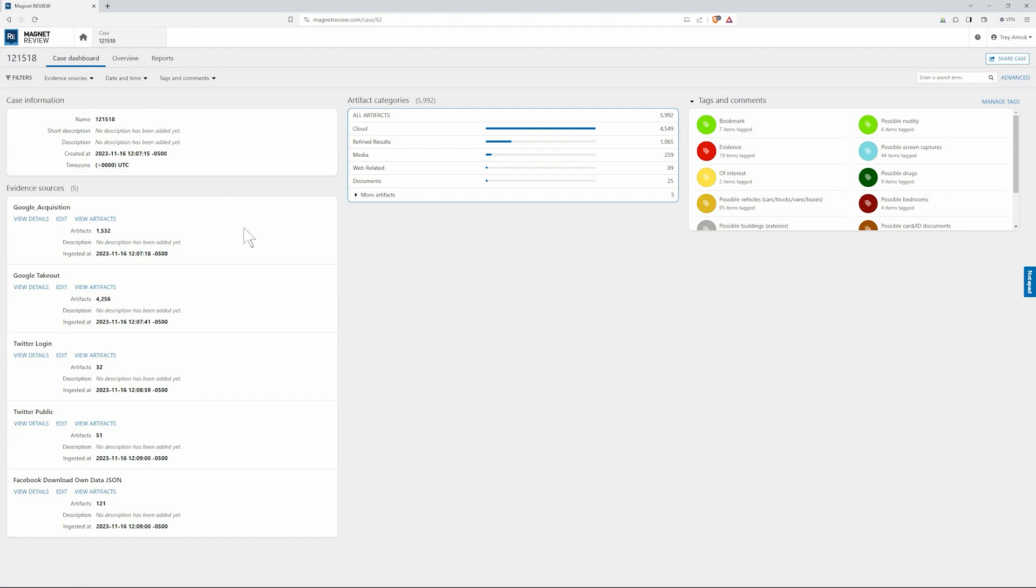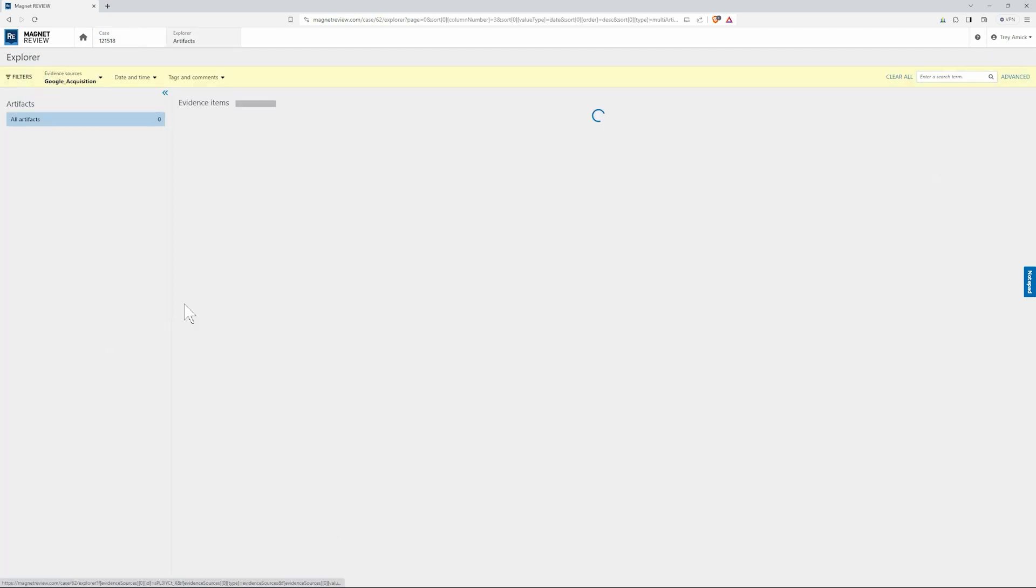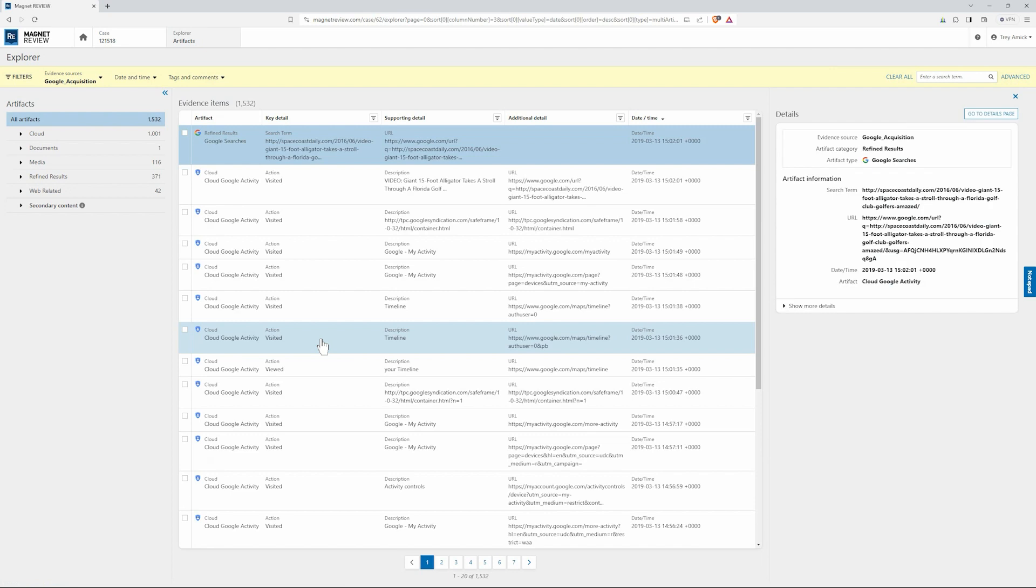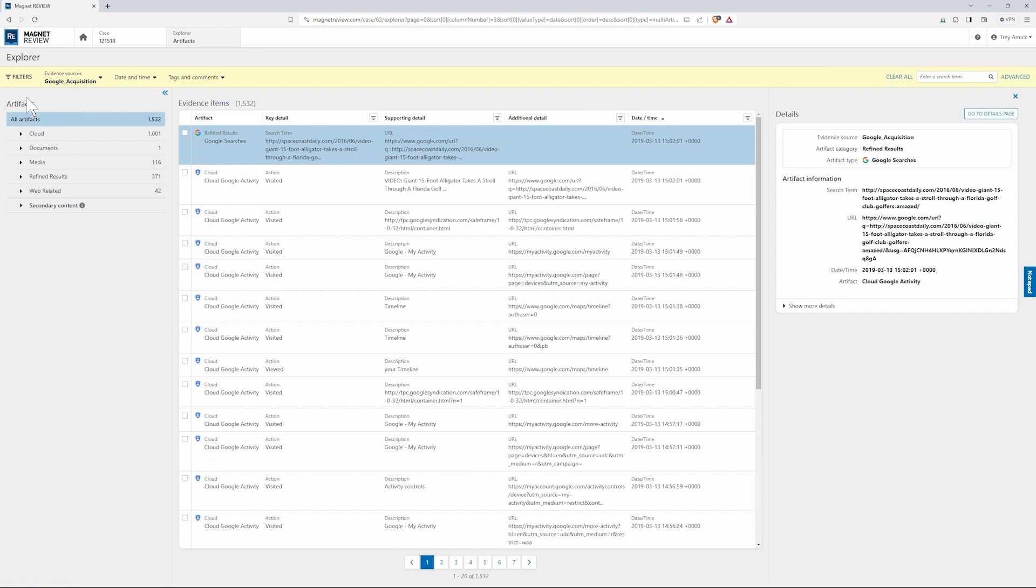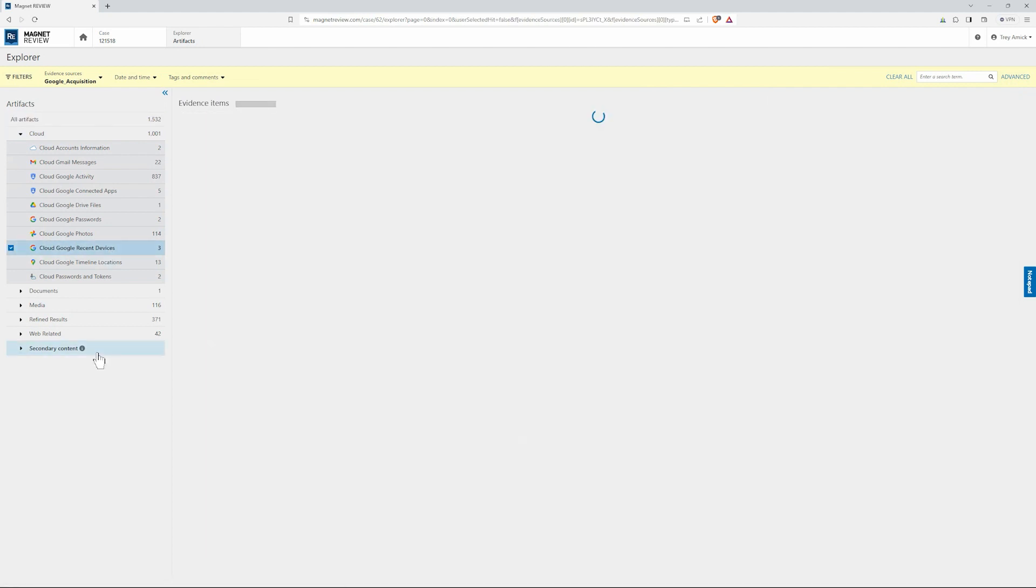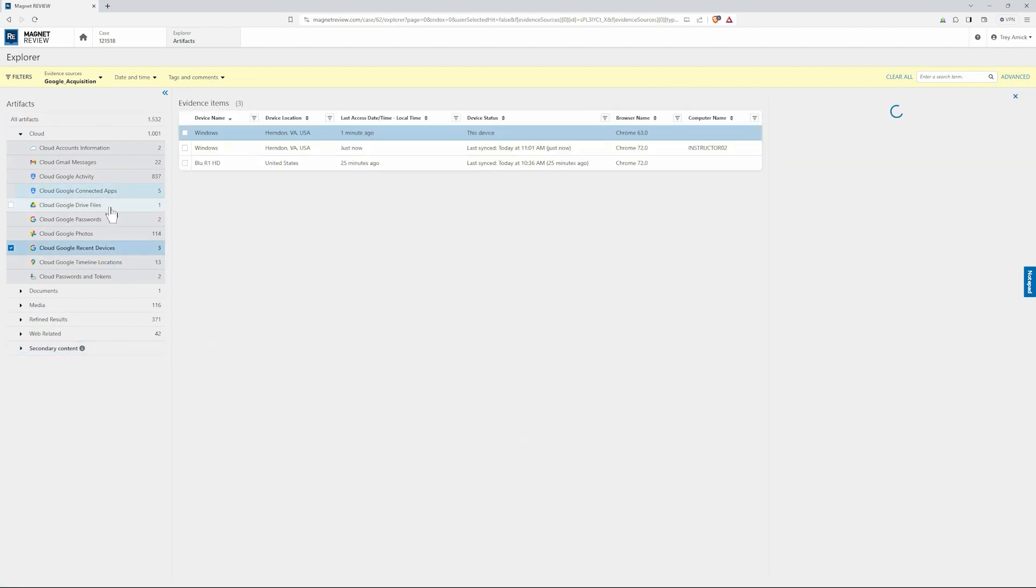So we have Google acquisitions, we have a Google takeout, Twitter information as well, and then Facebook download your own data. And I'm just going to click on view artifacts here. And just as if we were in Axiom or if we were using a portable case, all this information is artifact first. So on the left hand side we have our artifact categories and then our evidence items. On the right we have our details here. So we can just quickly expand these out and say for this I want to look at potentially recent devices from this acquisition.